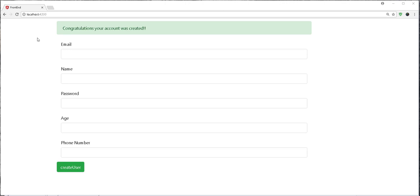One of the advantages of having server-side validation is that it does some of the things that front-end validation logic can hardly do. Suppose, for example, we want to check whether a user already exists or not. Such a thing can only be done in the backend.